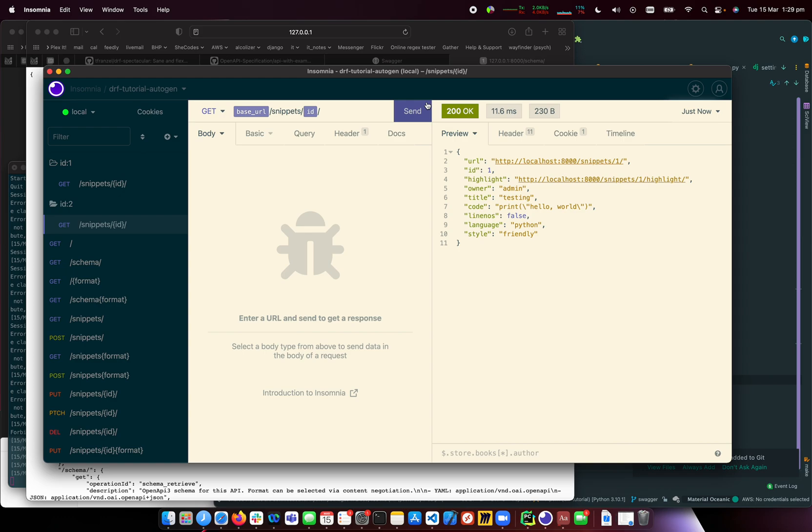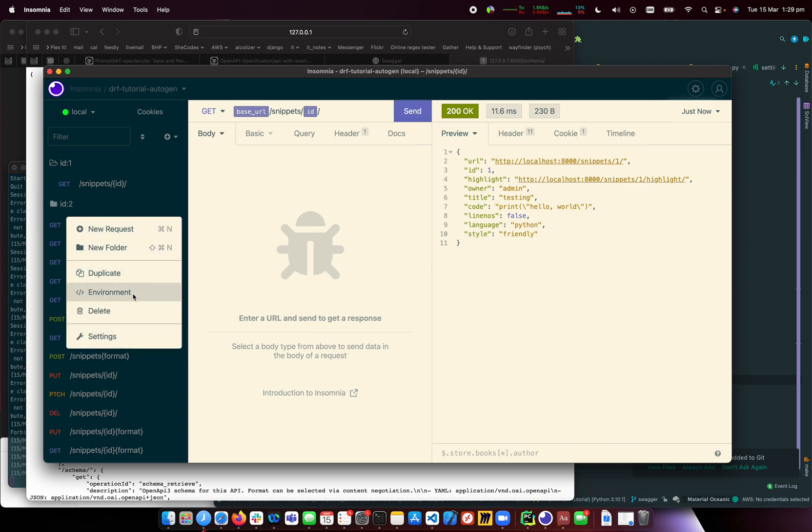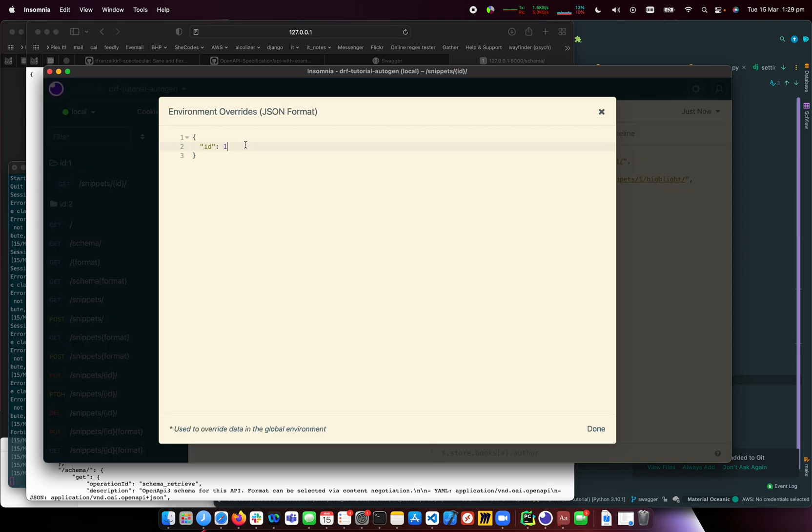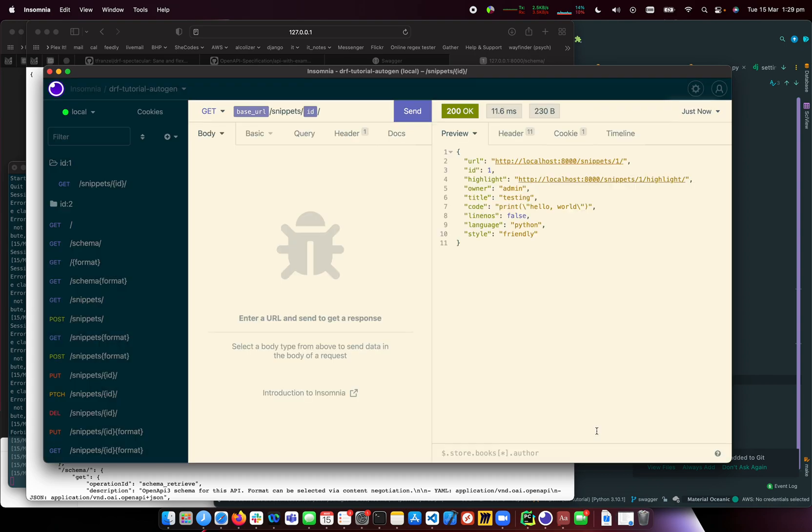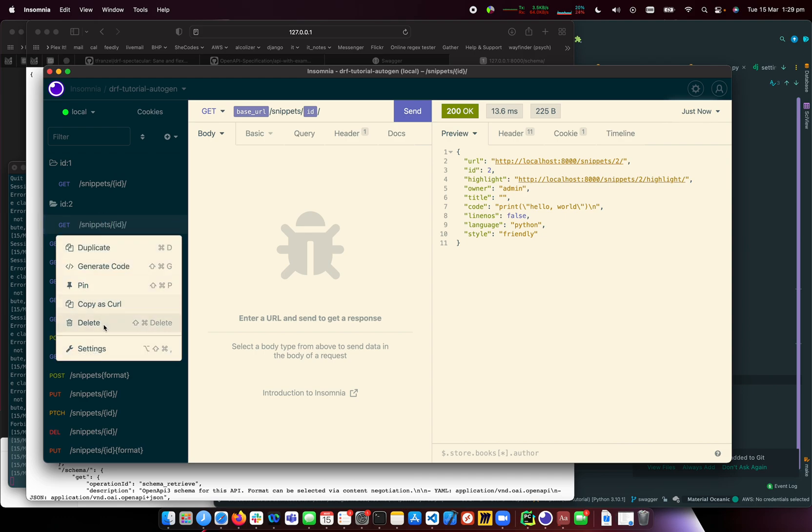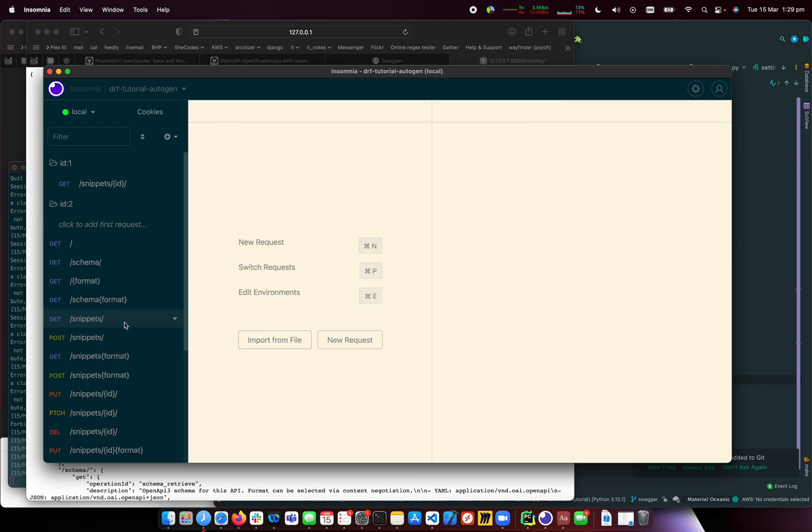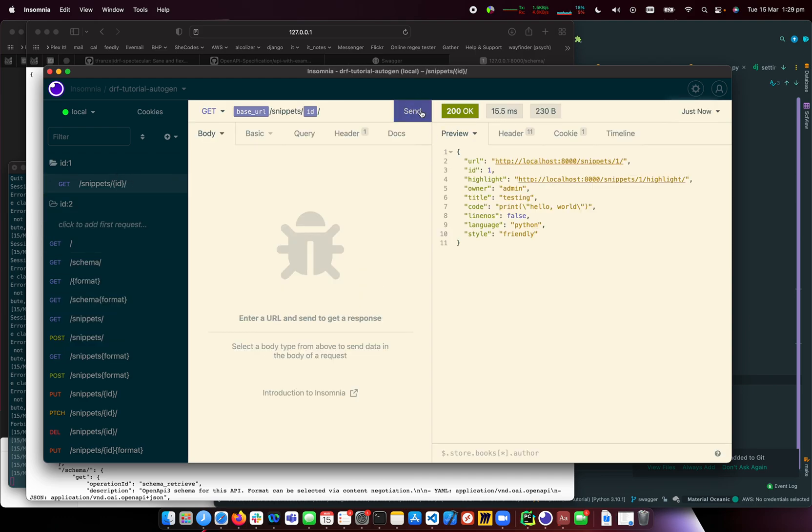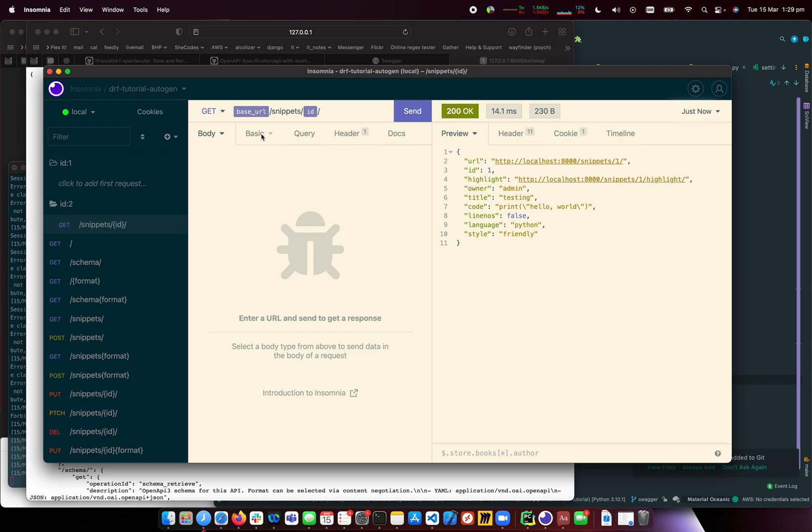Let me adjust the environment to 2 and send. Now we've got ID 2. I can consolidate these since they're the same. Drag and drop into the appropriate folder, and they return the correct IDs.